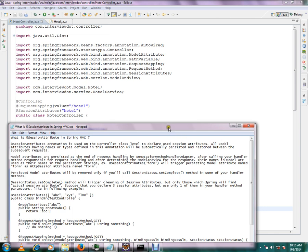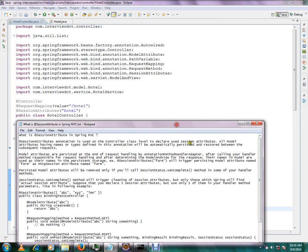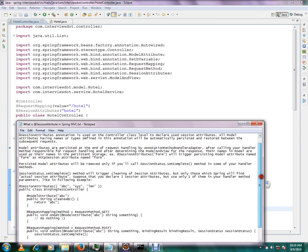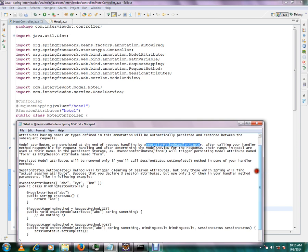Model attributes are persisted at the end of the request handling by annotation method handler. This is a class that takes responsibility to do that after calling your handler method responsible for request handling and after determining the model view for response.